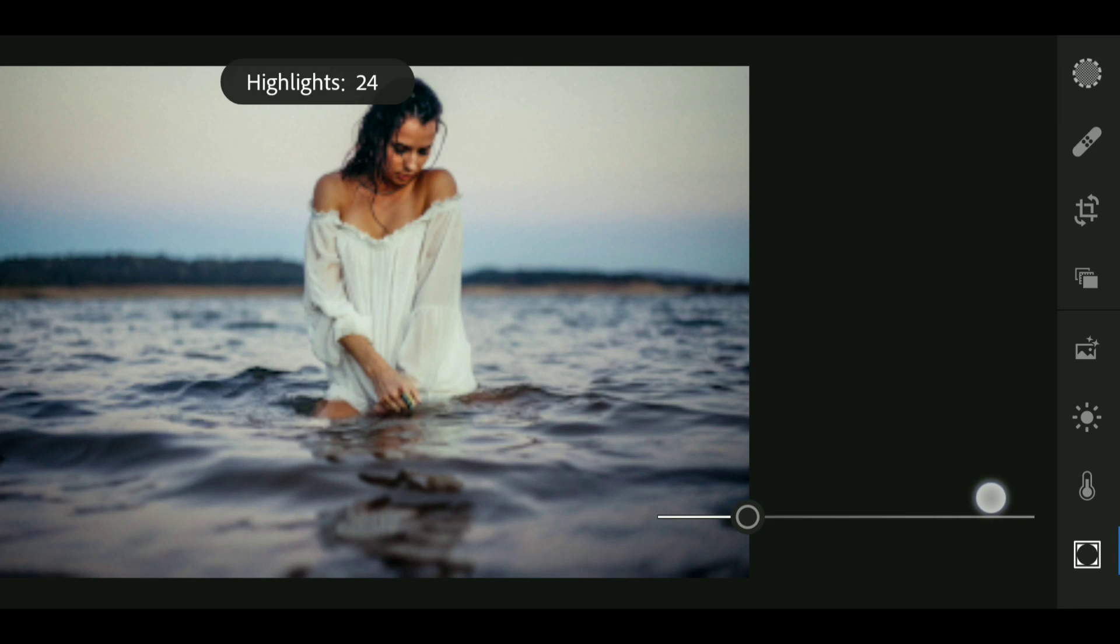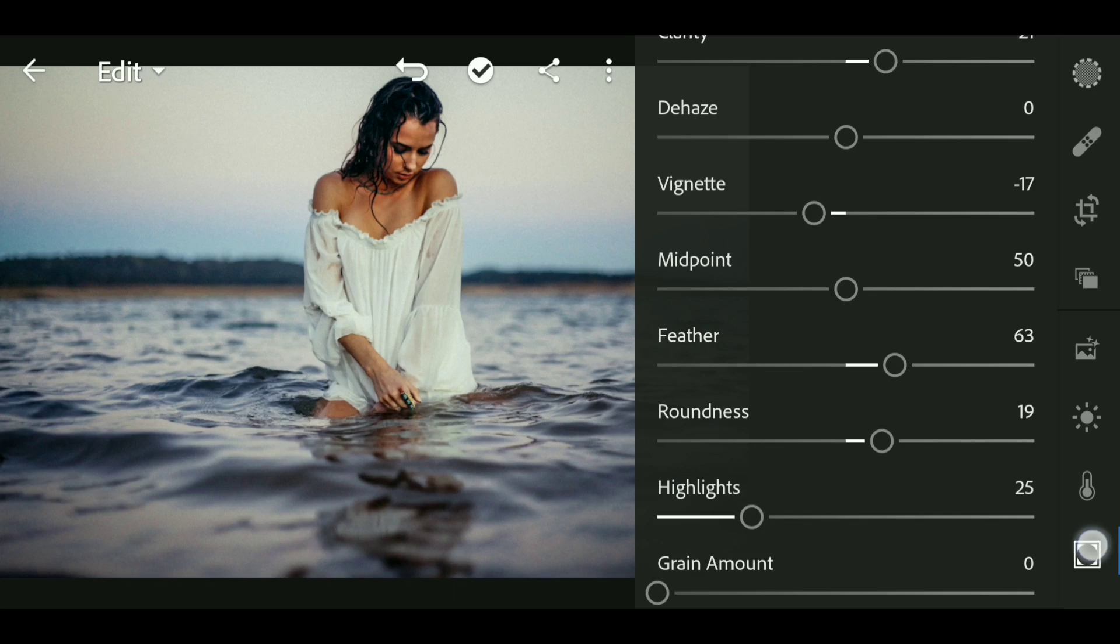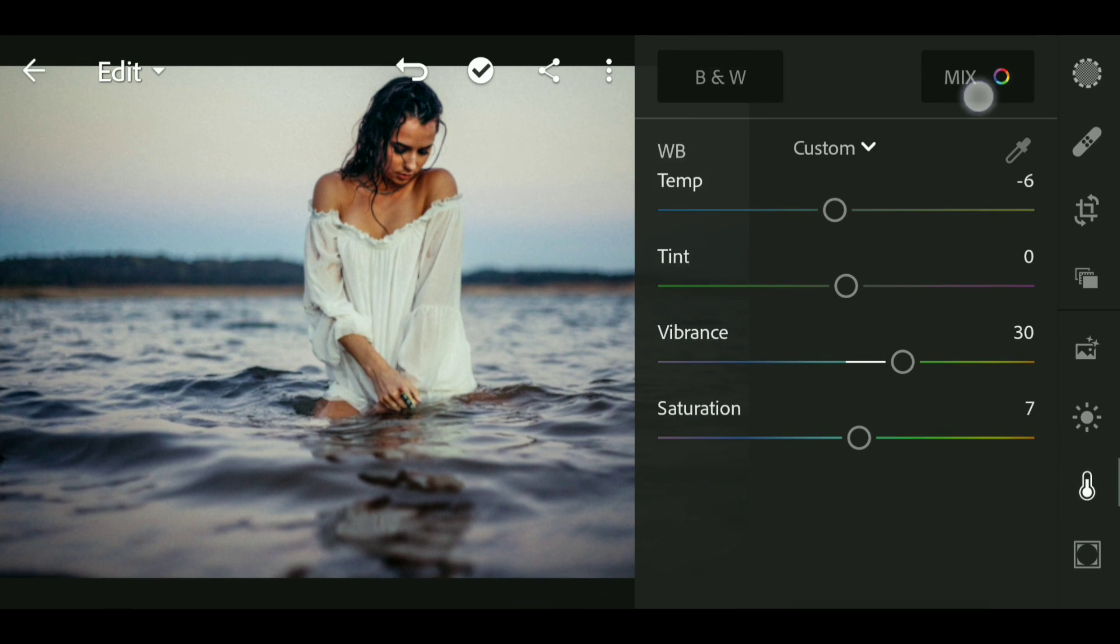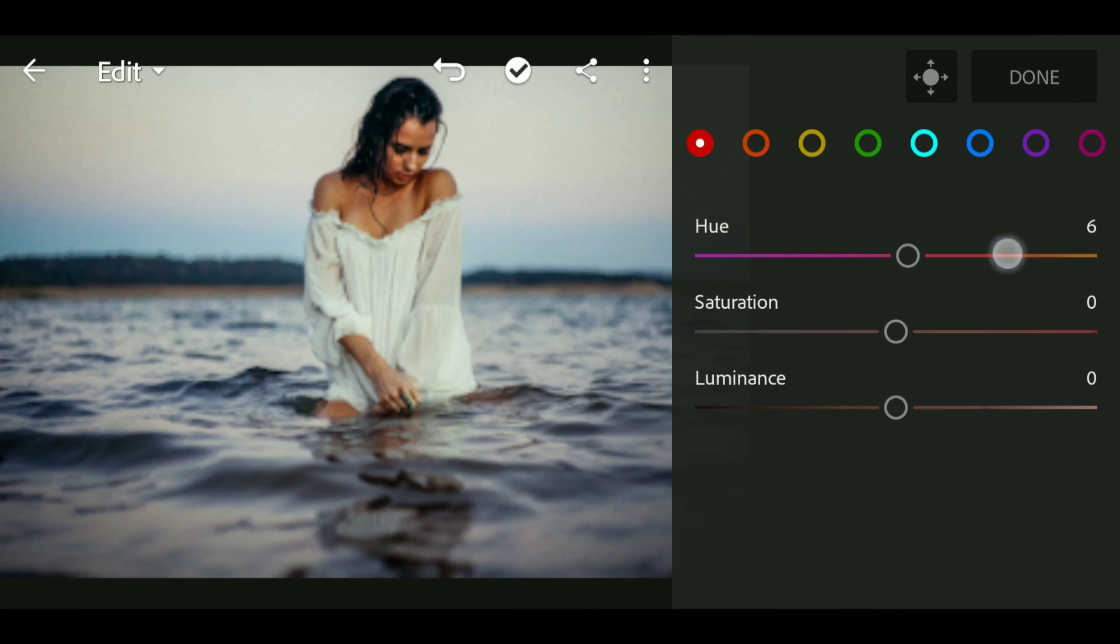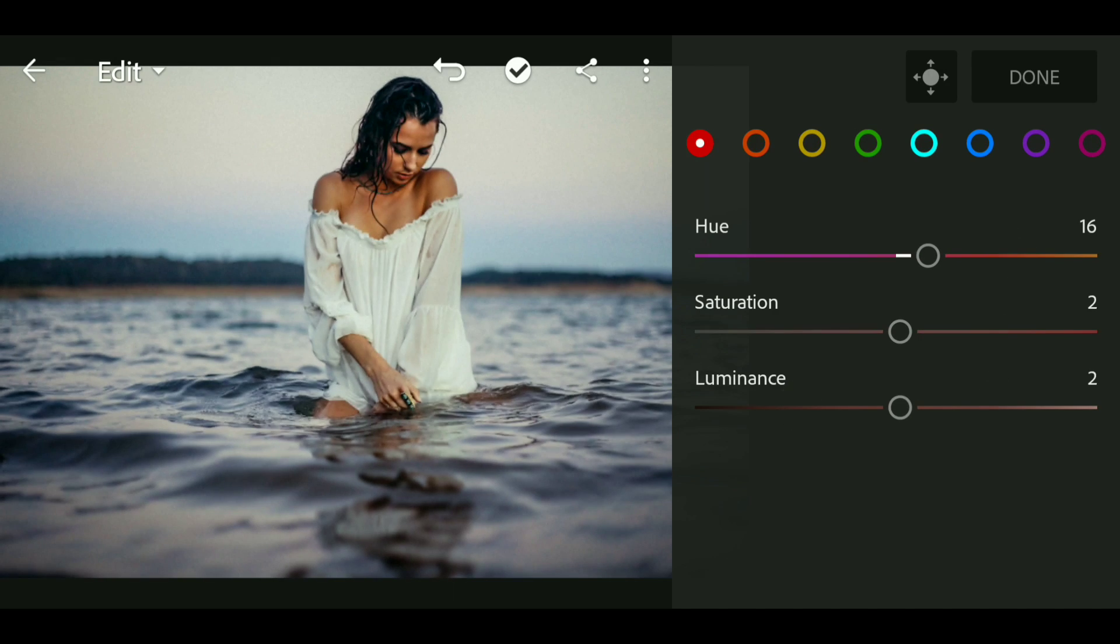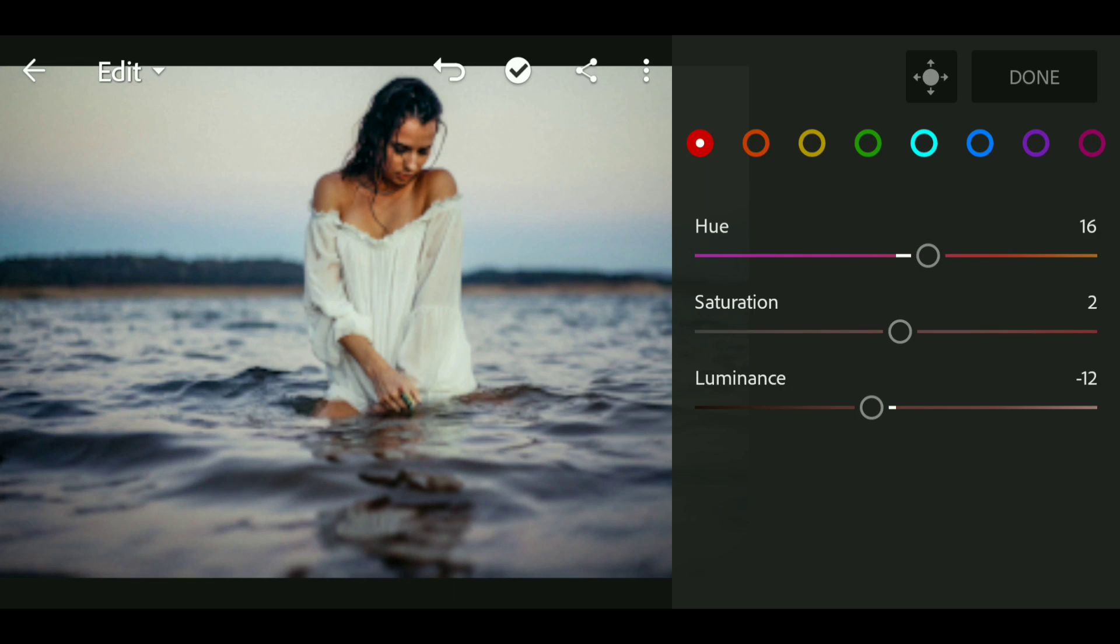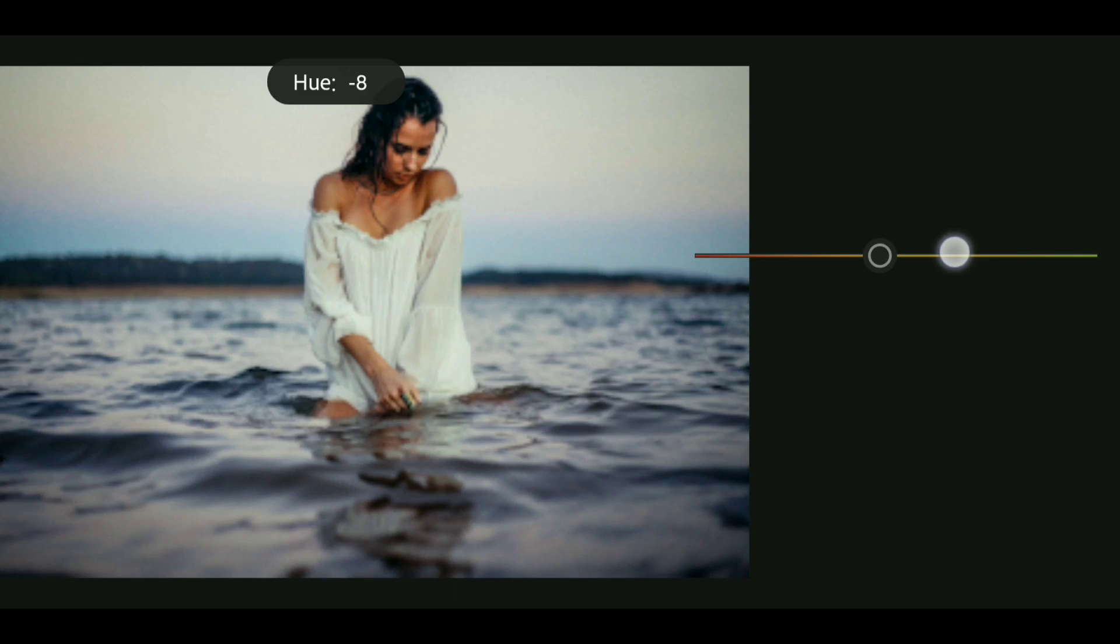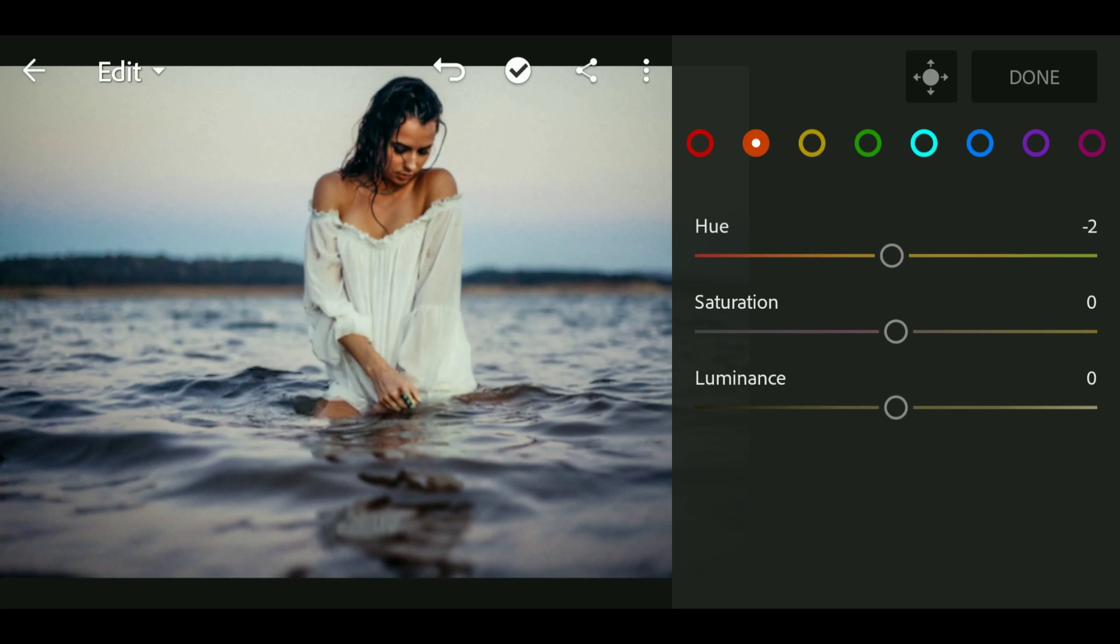Luminance minus 12. Now go to orange and set the hue to minus 11, around 11. Bring down the saturation to around minus 10.